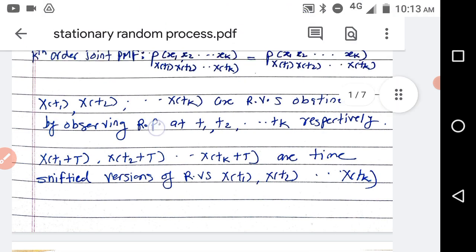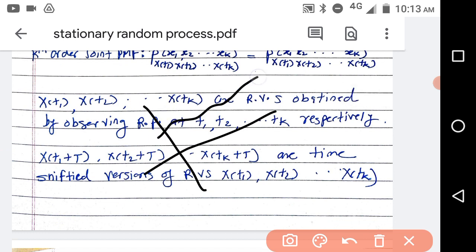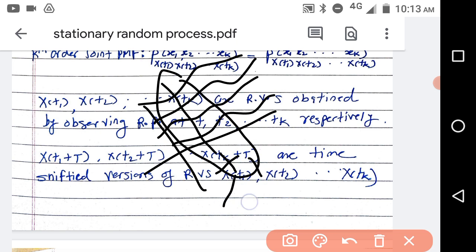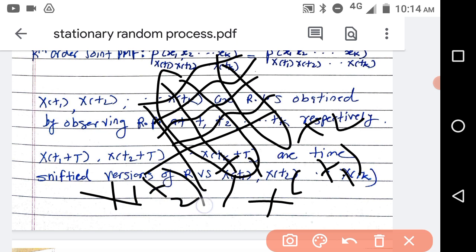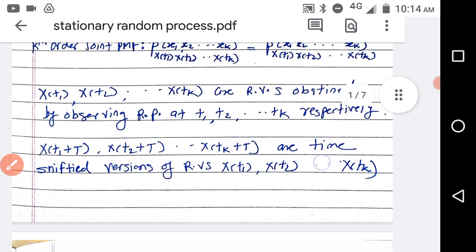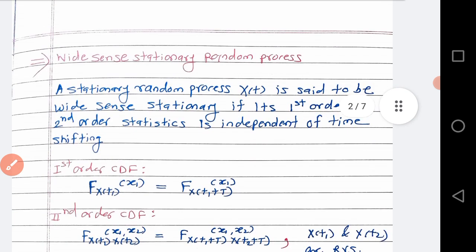This is the random process which is the ensemble of sample functions. If you fix the time t2, then all those values constitute one random variable which is xt2. Next, let us see what is wide sense stationary random process.